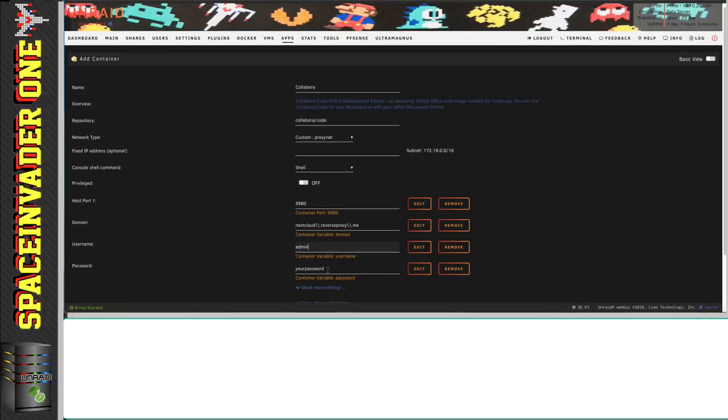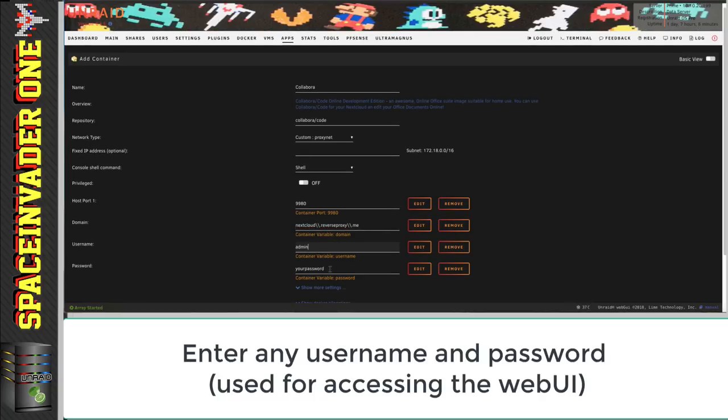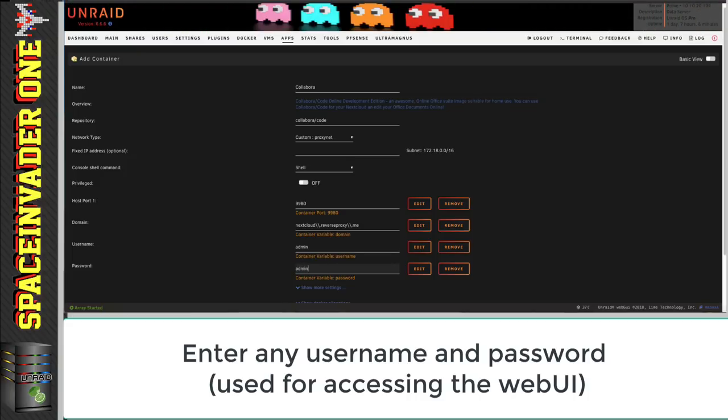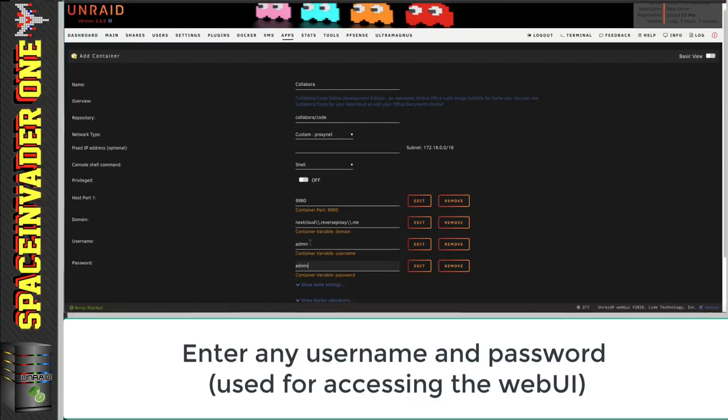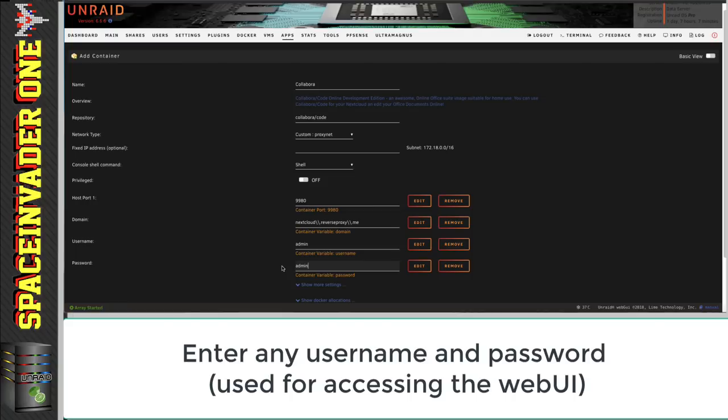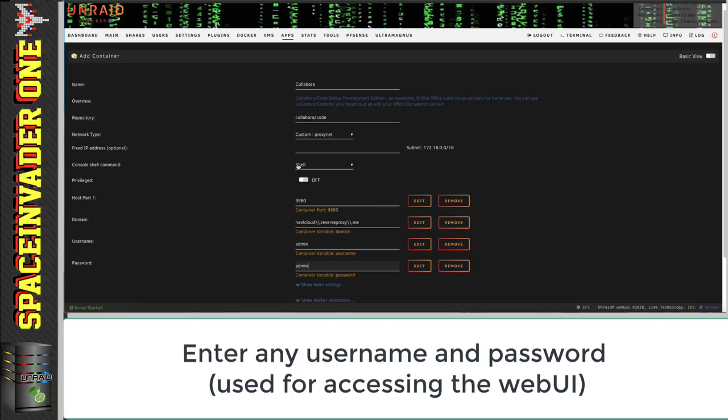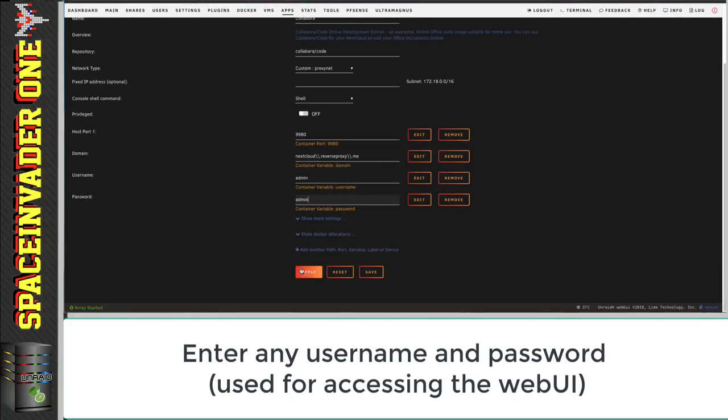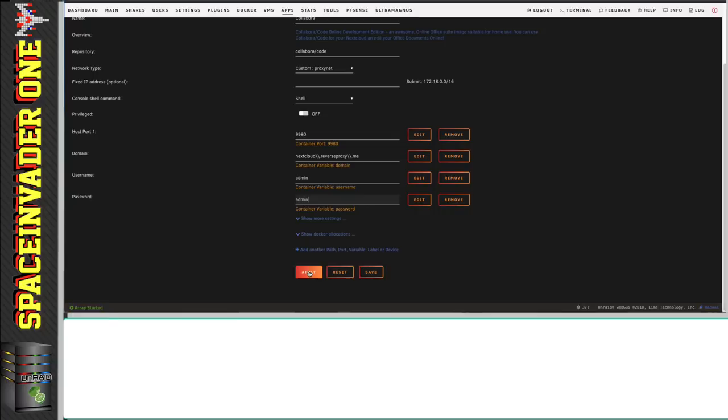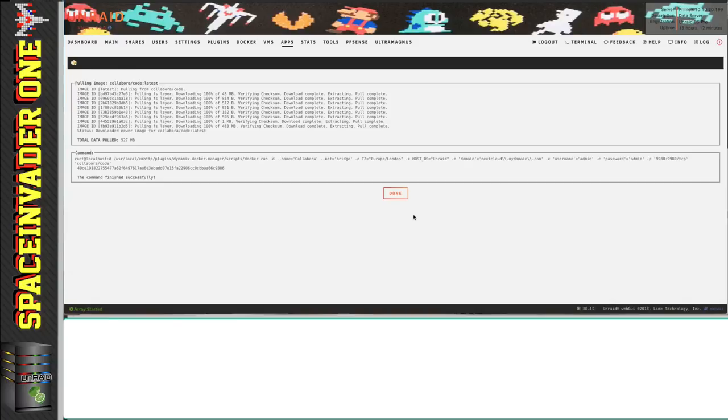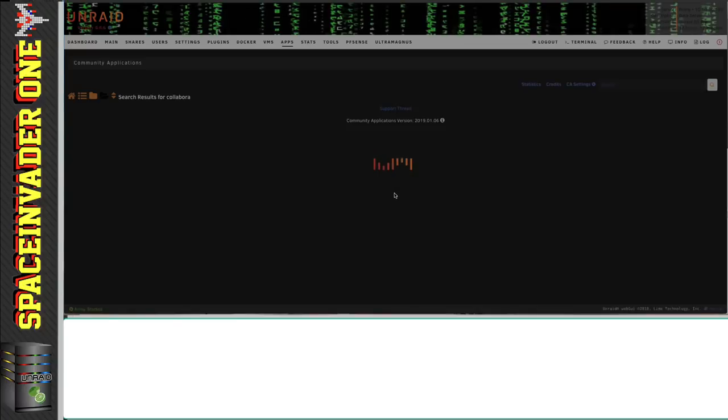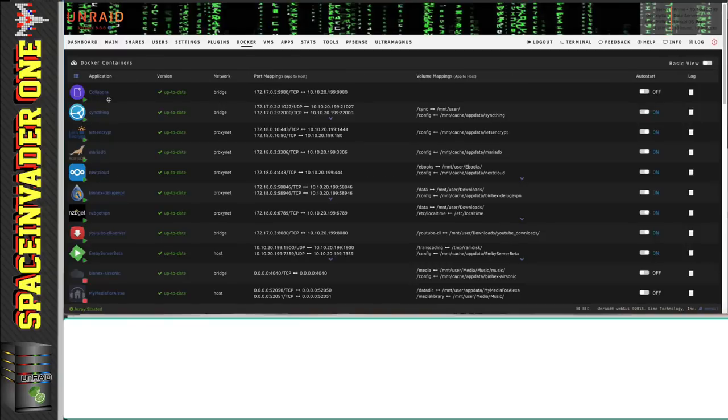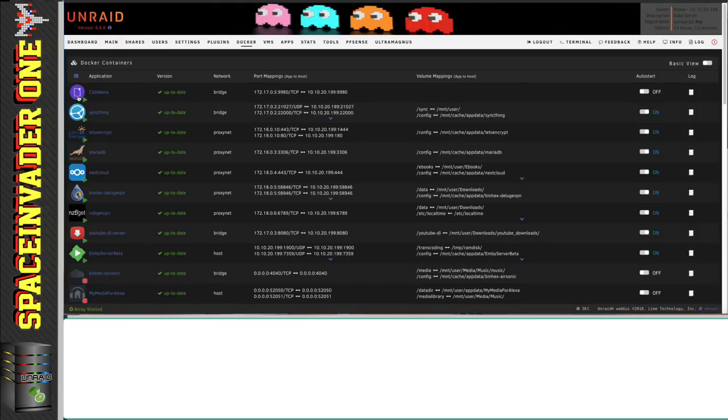Then underneath here, there's a username and password. You can set that to anything you want. I'm just going to have mine as admin and admin. And this will allow us to log into Collabora's web UI. So with the template set up, let's scroll down and click apply. So when that's finished, just click on to done. And let's go to the Docker tab. And now we can see the containers installed and running.